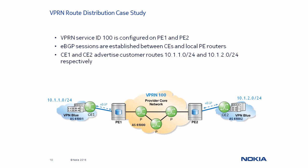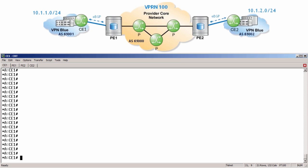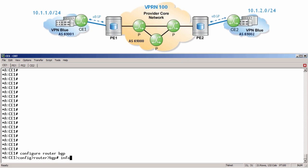We will use this setup to track how these customer routes are advertised from CE1 to CE2. Here we are in our lab environment. Let's start by looking at the distribution of CE1's customer routes to PE1. As shown in the diagram, CE1 connects to VPRN 100 on PE1 using eBGP. To view this configuration, we can run configure router bgp info.